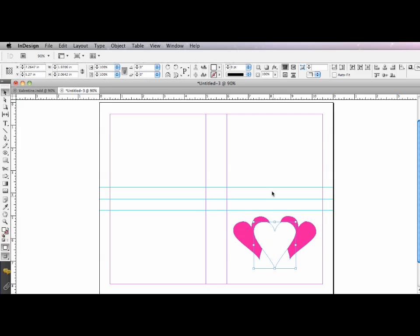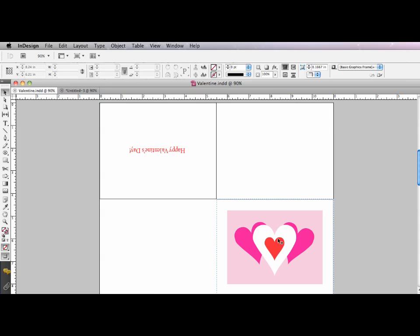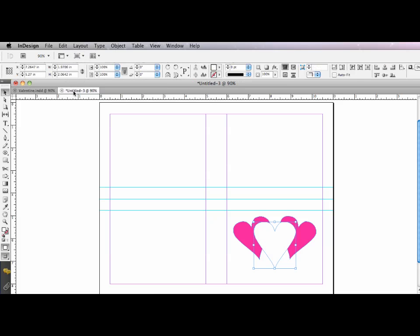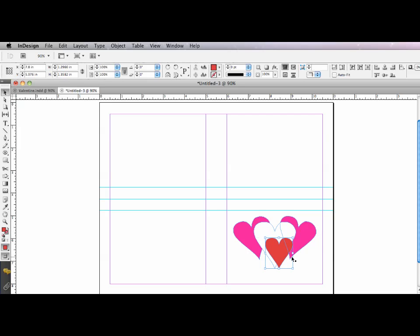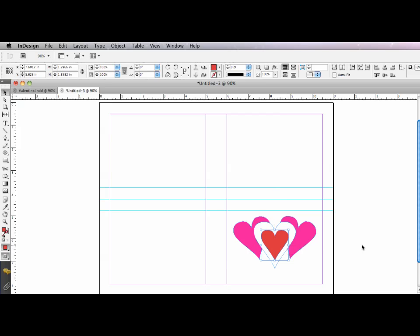And if I go back and take a look at my finished example, I've got a little red heart in the middle of everything. So I'm going to take my white heart. Duplicate it by option dragging. Resize it. Fill it with red. Position it. And there we go.